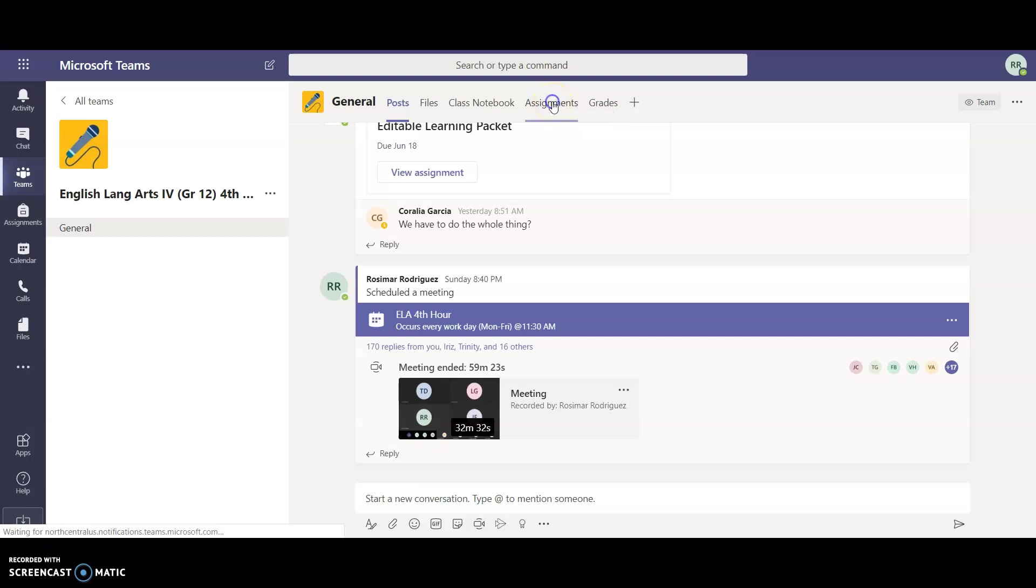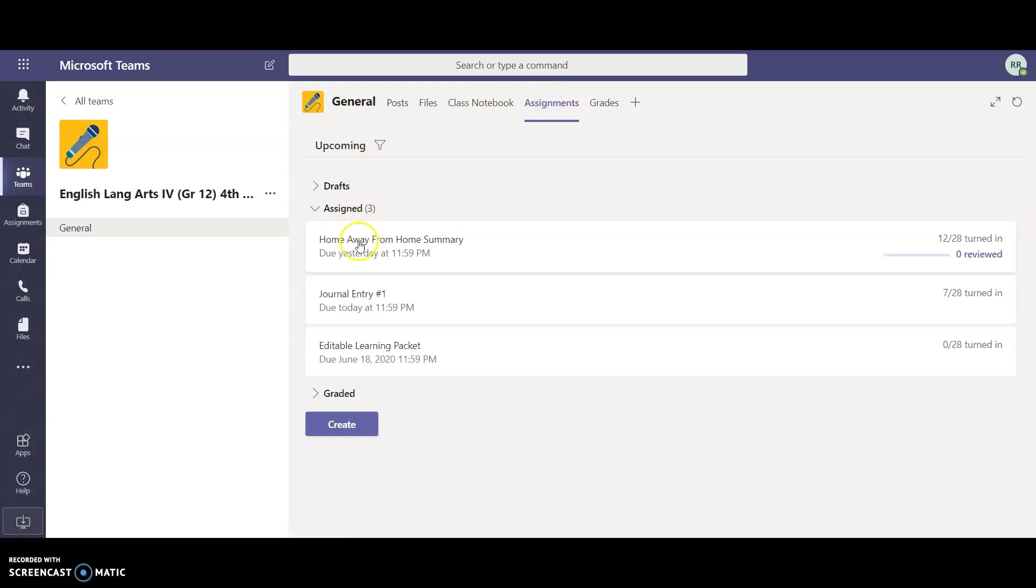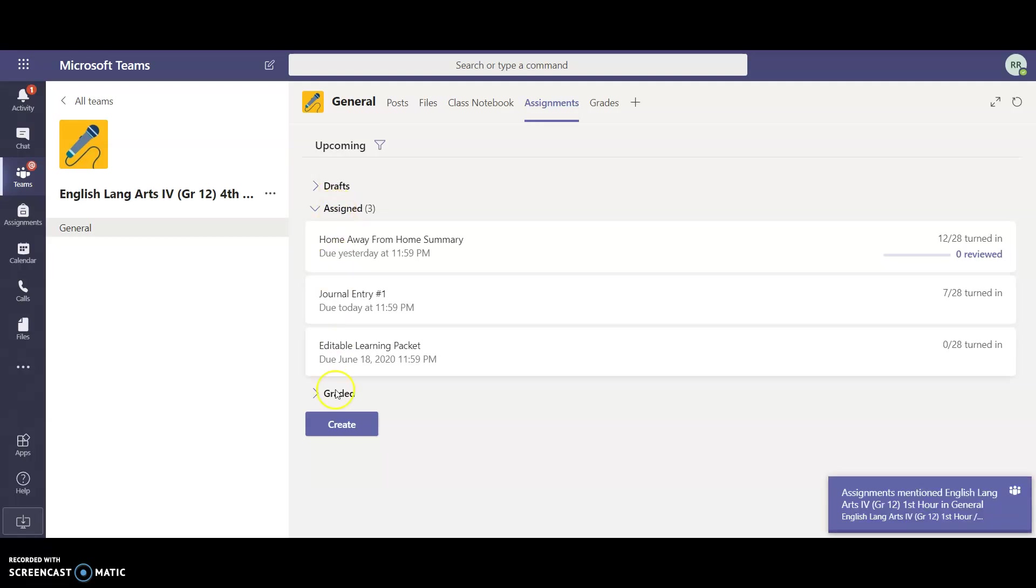it again gives you the option of creating a new assignment. If you've saved an assignment that you wanted to assign but you're still missing something, you can always save it without assigning it to the students quite yet. And then you can select create.